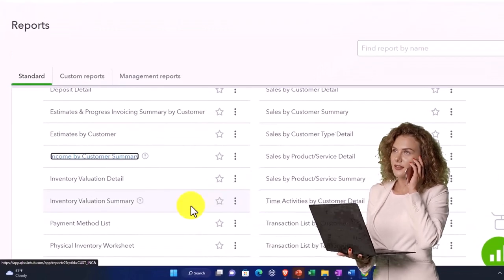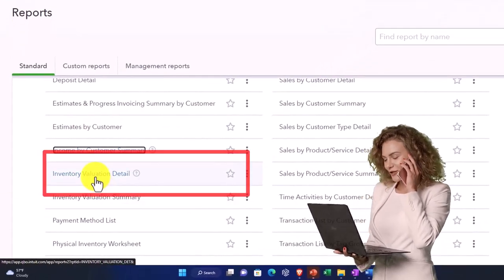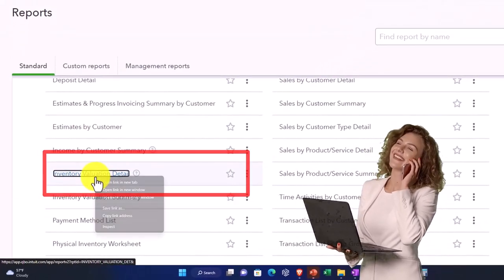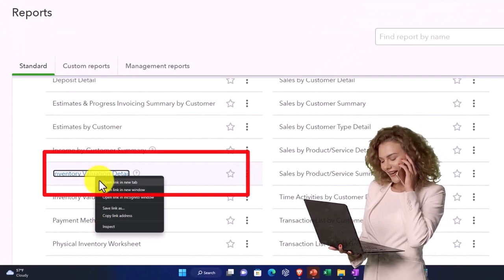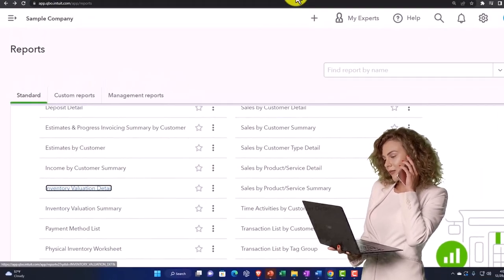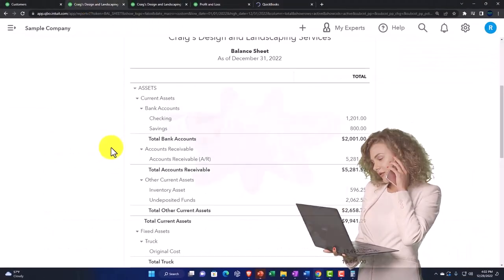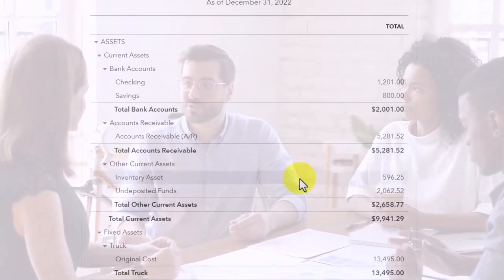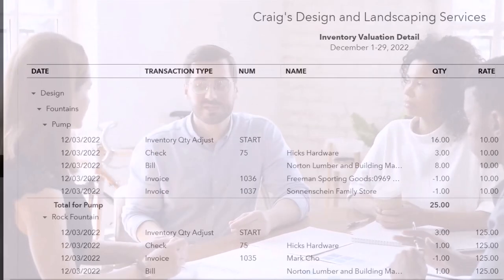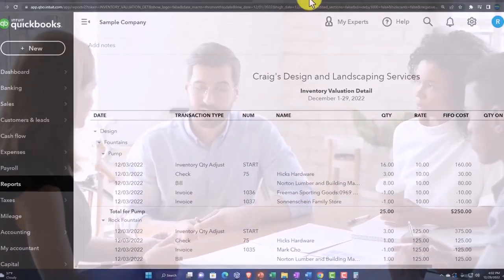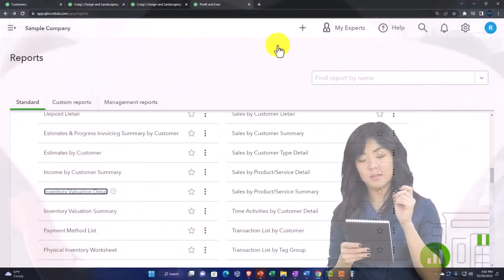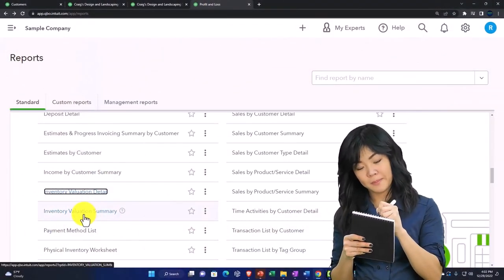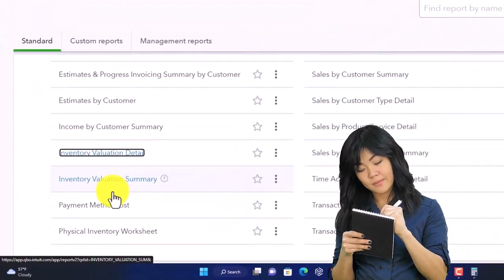Inventory valuation detail is your inventory report giving you more information on the balance sheet account of inventory. There's the overall inventory account, this gives you more information about it, and then you've got the inventory valuation summary, which once again should tie out to the balance sheet account of inventory.